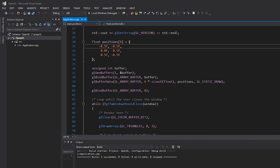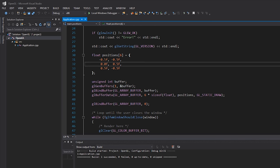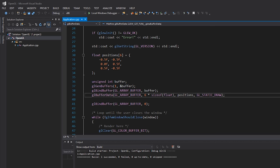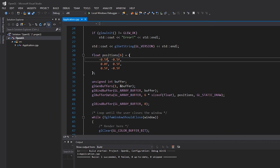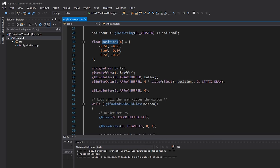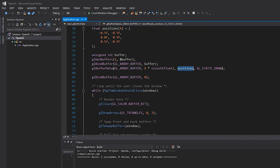So that's why this float array is called 'positions' rather than 'vertices.' Anyway, we have these three vertices, and then we're generating a buffer, binding it, and copying these positions into the buffer by specifying a pointer to them and how big they are — that's all we're doing so far.